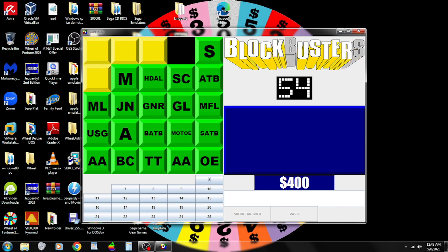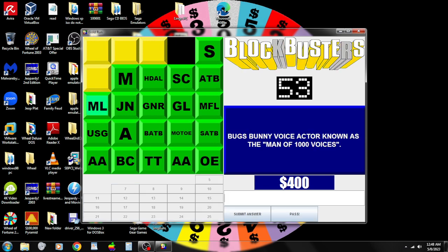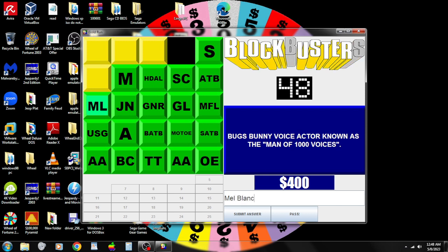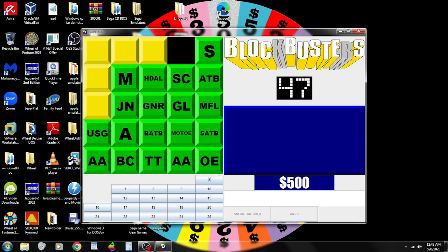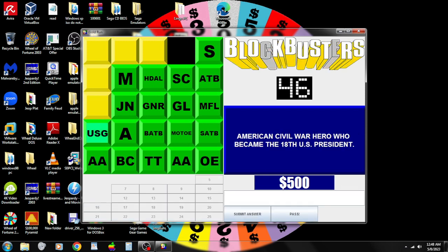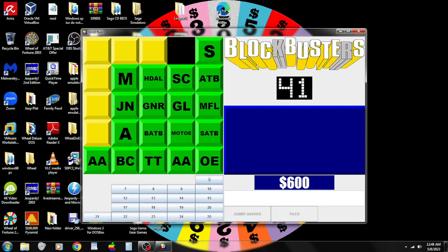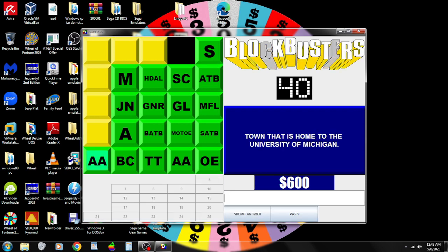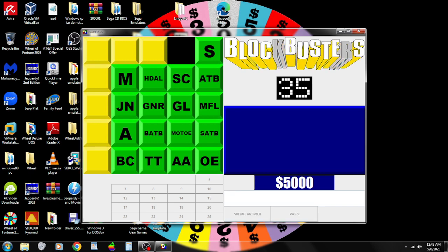M.L. Bugs Bunny voice actor known as the Man of a Thousand Voices. Mel Blanc. Correct. Pick again. U.S.G. American Civil War hero who became the eighteenth U.S. president. Ulysses S. Grant. Correct. Pick again. A.A. Talented as a home to the University of Michigan. Ann Arbor. Five thousand dollars! Yes!